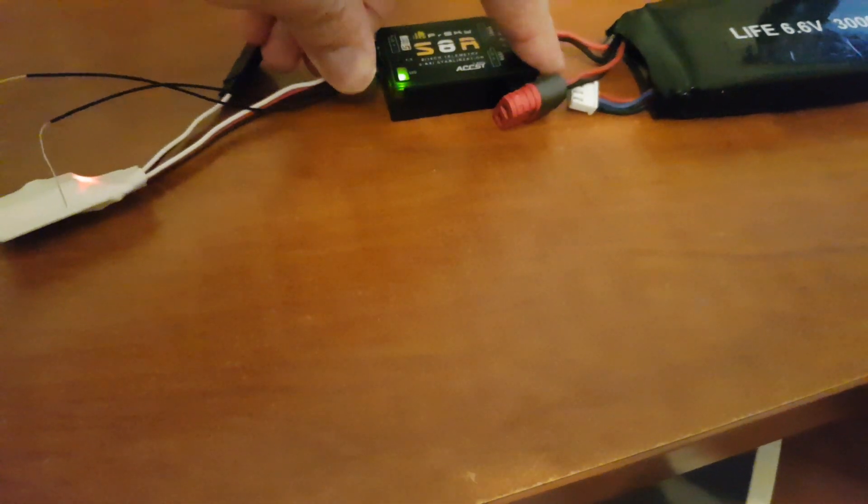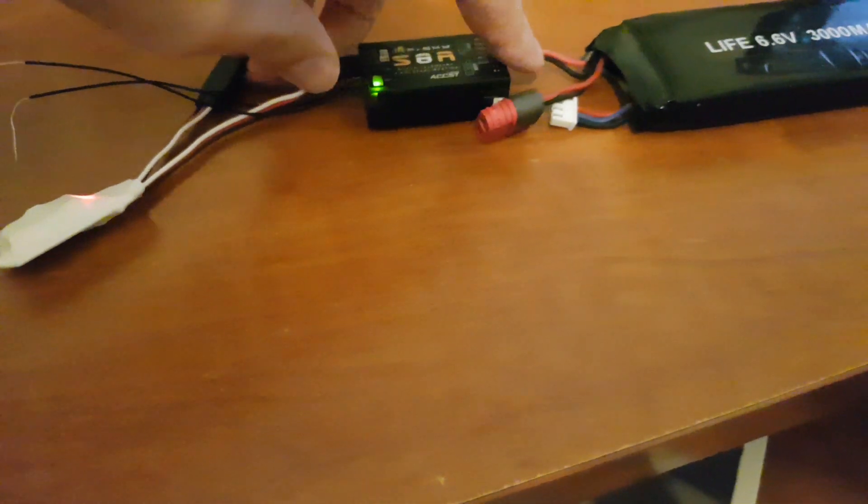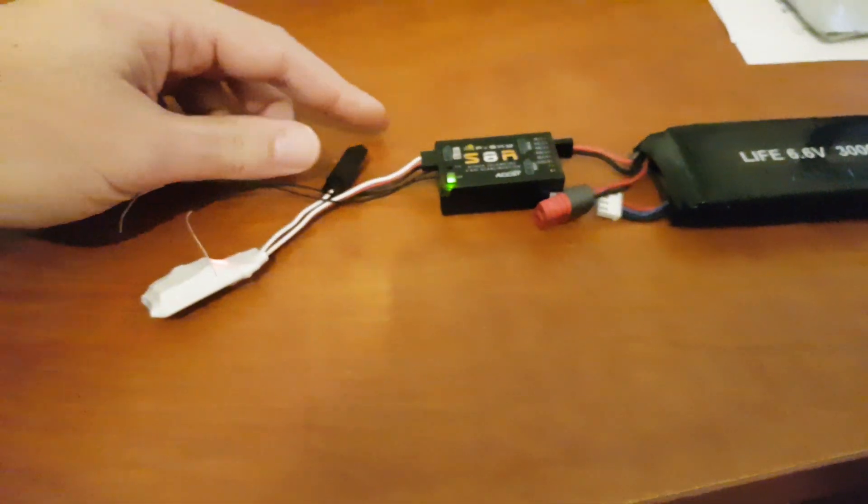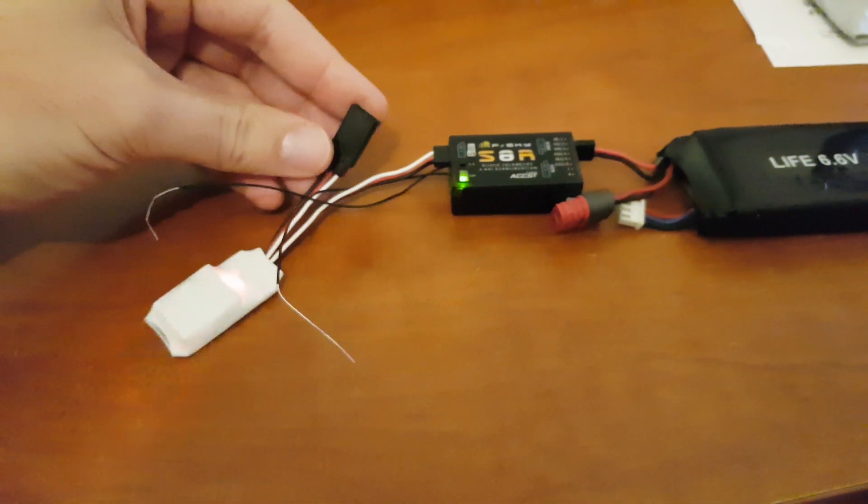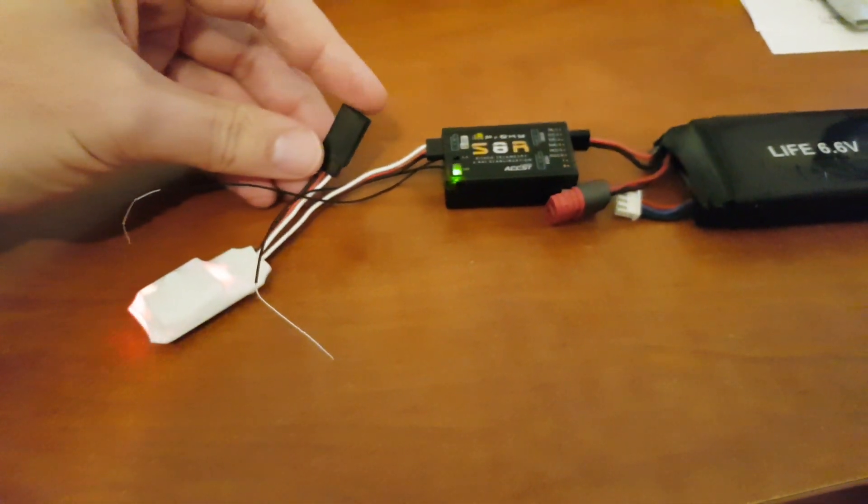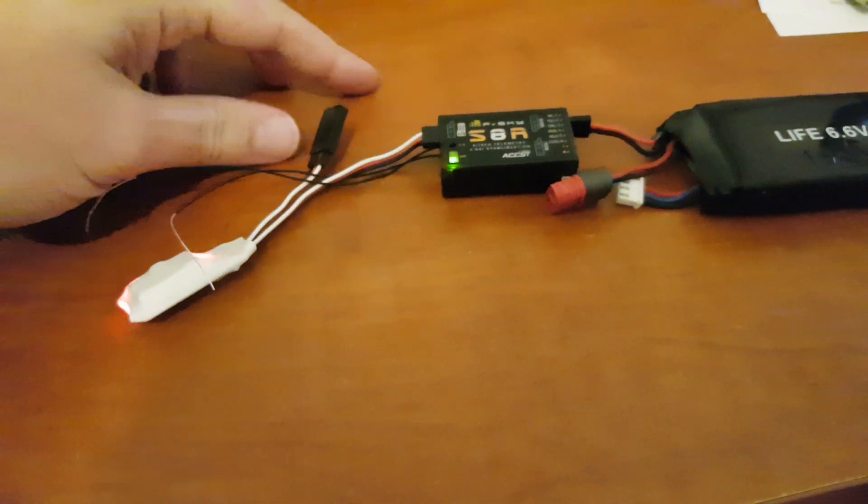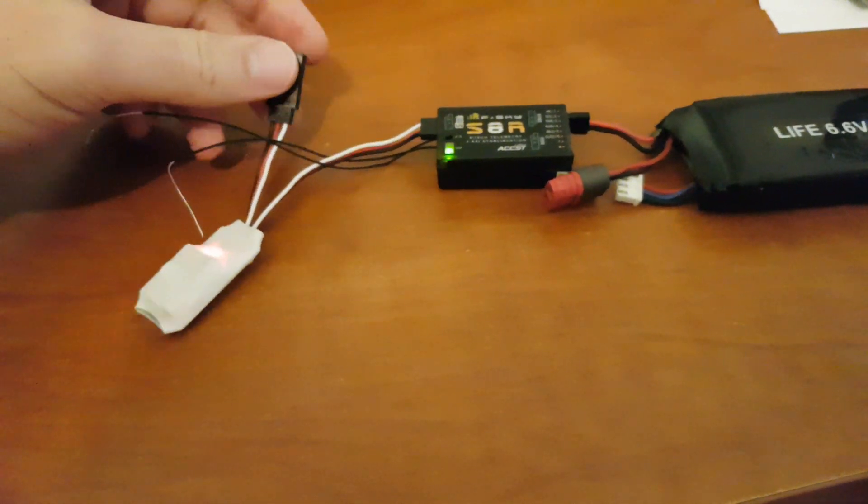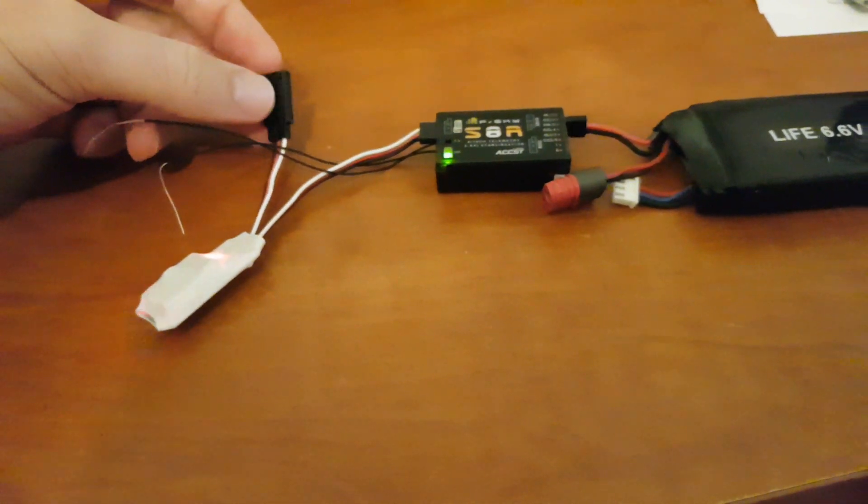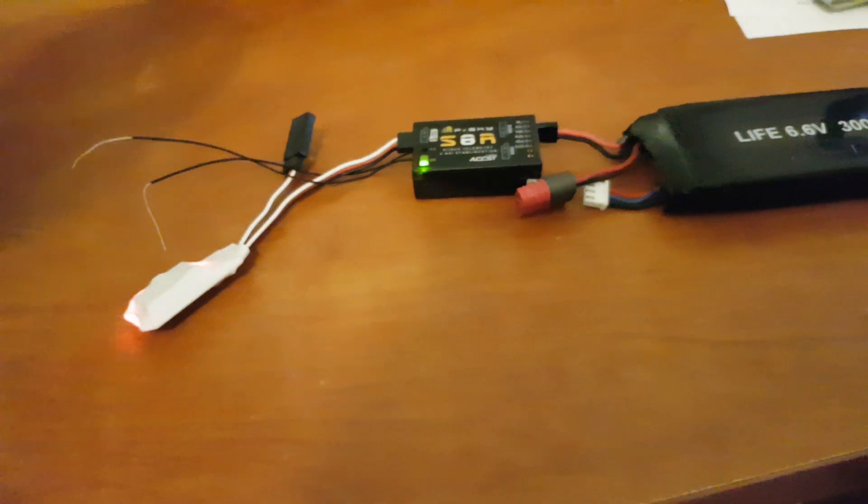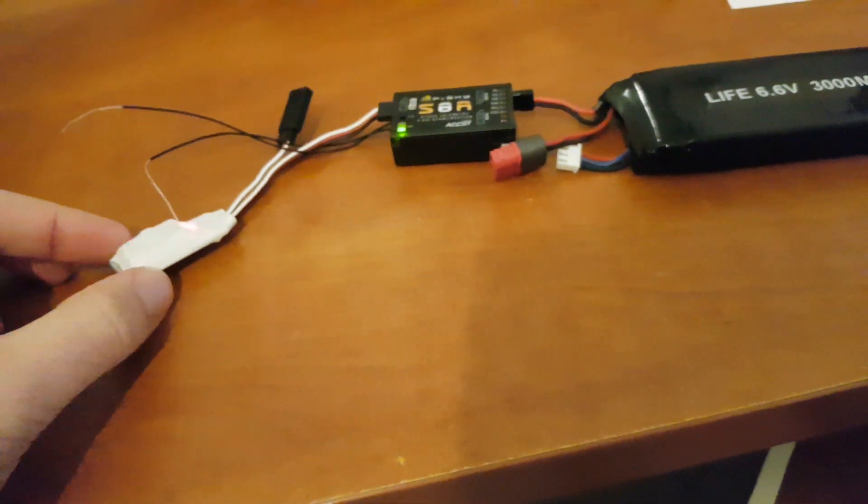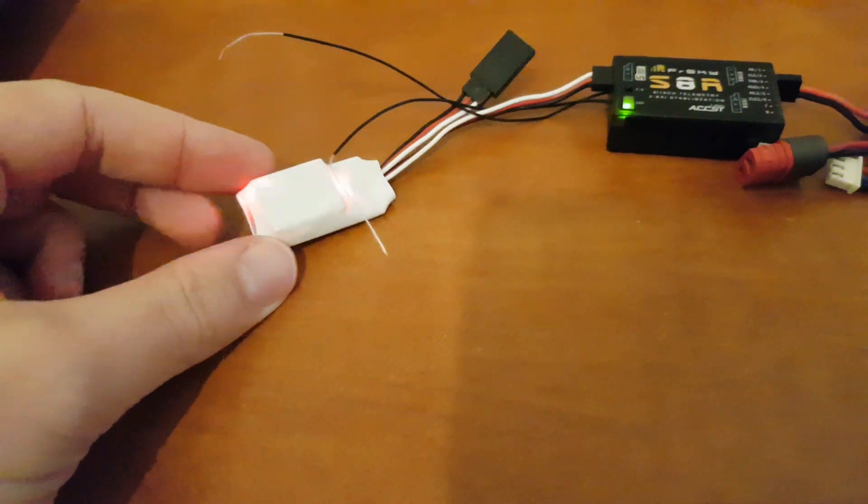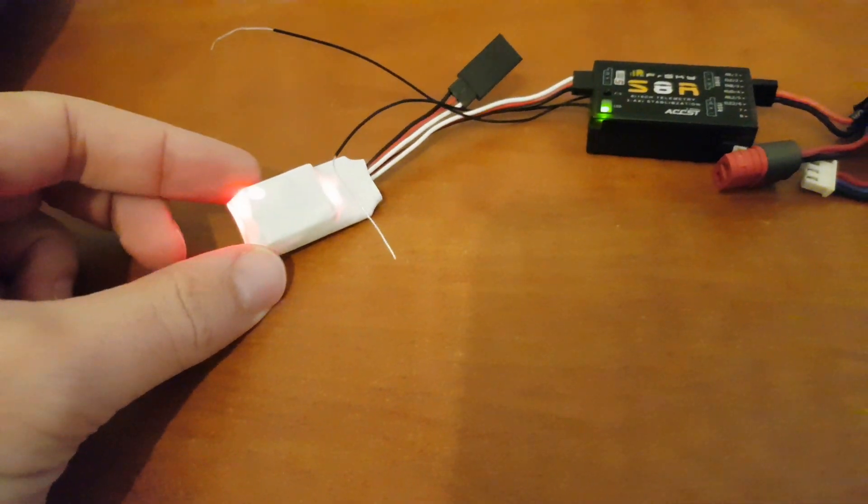On this one I added an external connector for daisy chaining more sensors, but that's not mandatory. You can basically do with only this wire if using just the sensor. You can see the G sensor is on and flashing.